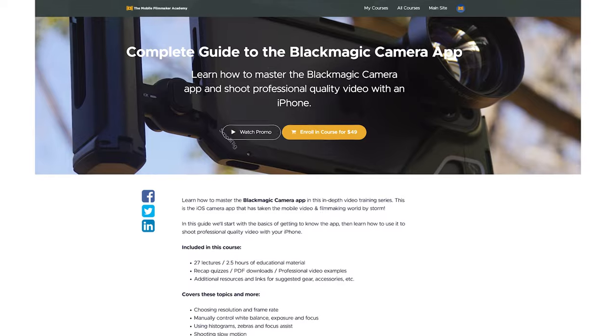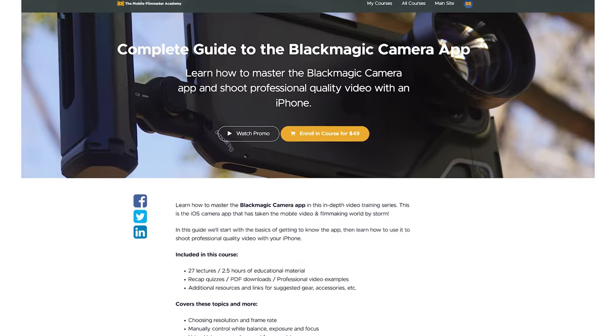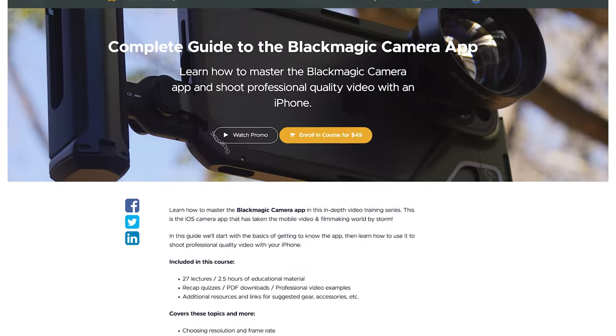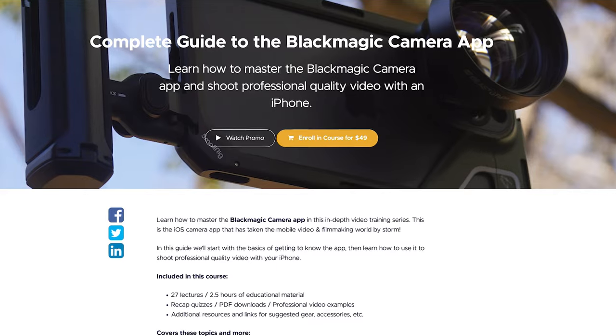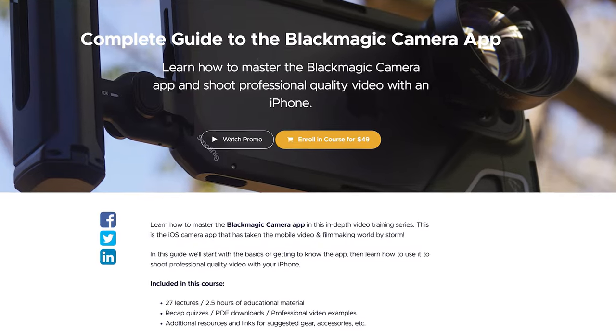So hopefully these videos gave you some insight into using the Blackmagic camera app and additionally into the course that you may consider taking. And if you're interested in that, I've got a link in the description along with the discount code.